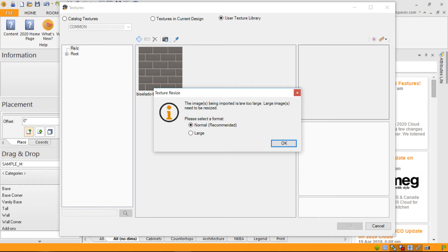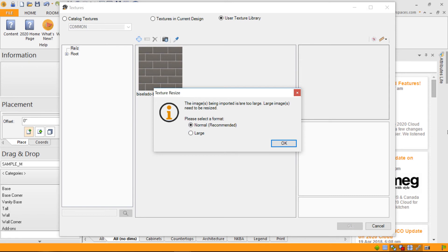It's offering you the capability to resize it to a normal setting, which is recommended, or to a large setting. We definitely recommend setting it to normal, which is close to 200 pixels by 200 pixels limitation.